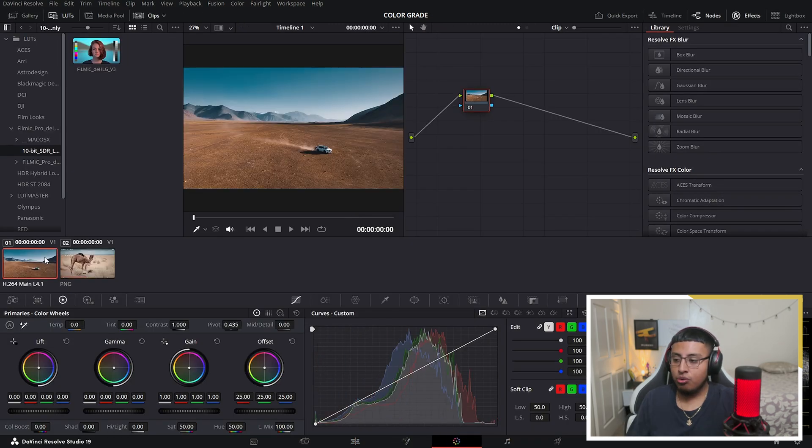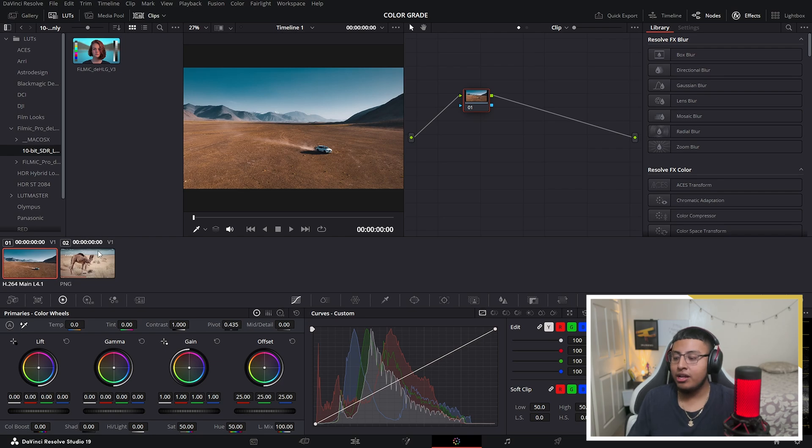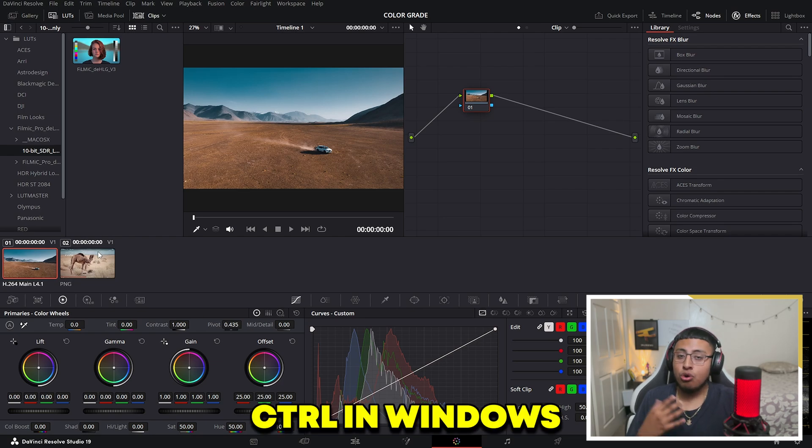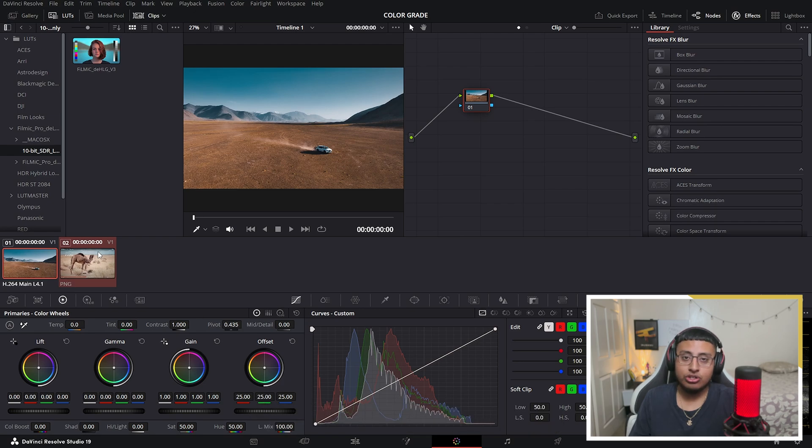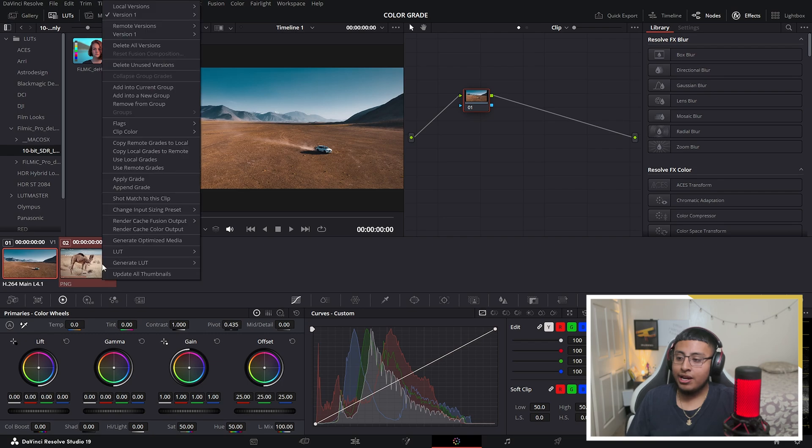You want to go ahead and click on the clip that you want to color grade, and using Command on Mac or Control on Windows, click on the image. If done correctly, you're going to be seeing this highlighted red. You want to right click on the image and search for shot match to this clip.